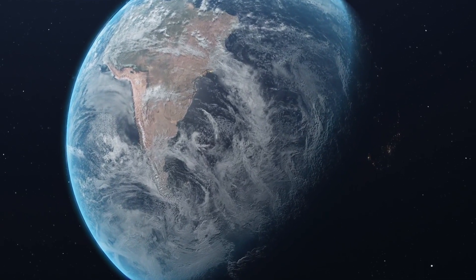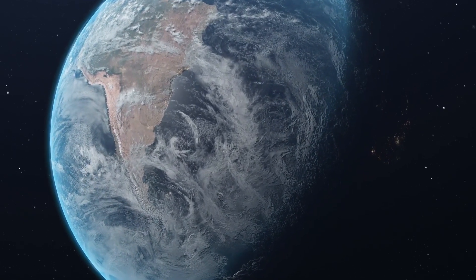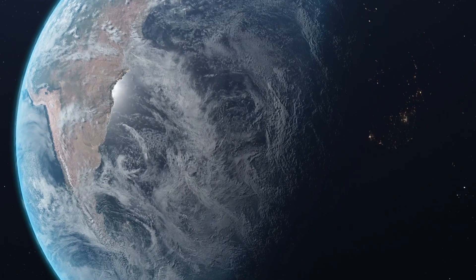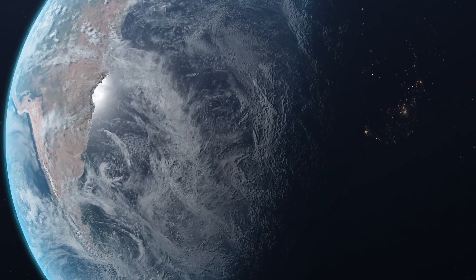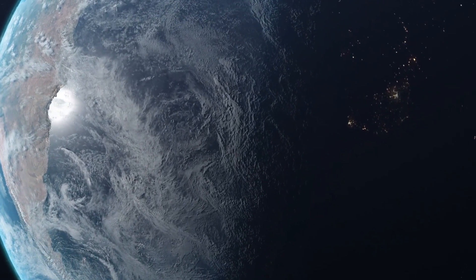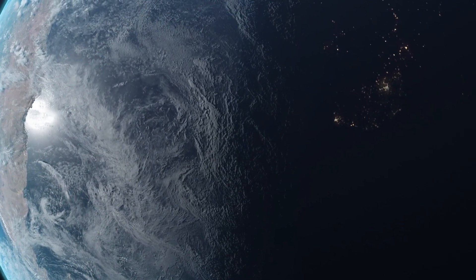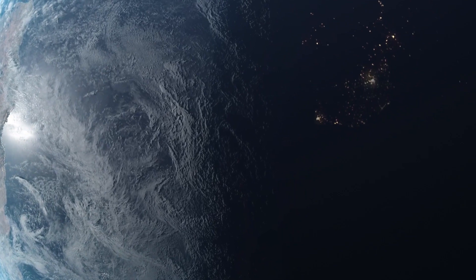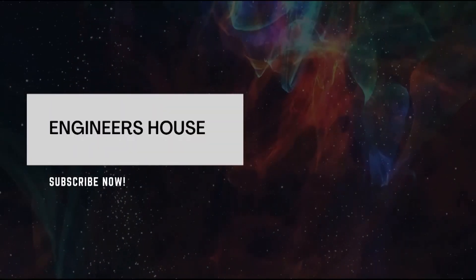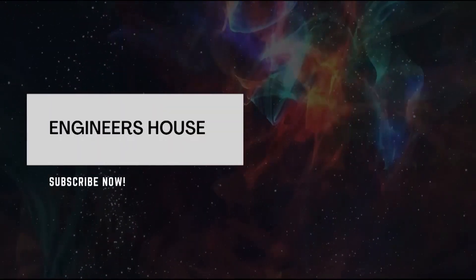In conclusion, entropy is a fascinating and important concept that plays a crucial role in our understanding of the world around us. Whether you're interested in physics, information theory, or sustainability, understanding entropy can help you gain new insights into these fields. Thanks for watching and we'll see you in the next video.